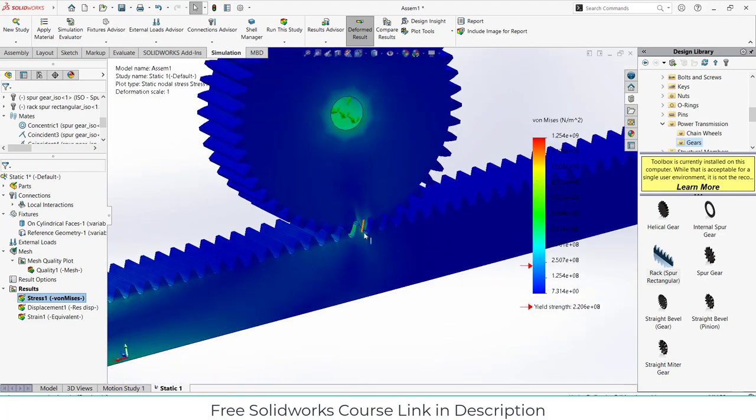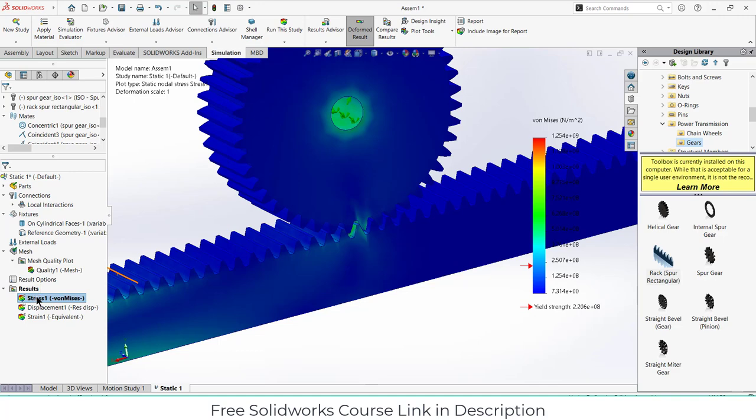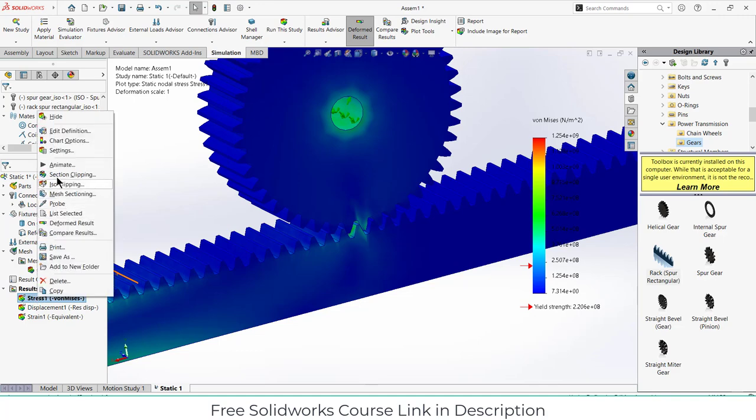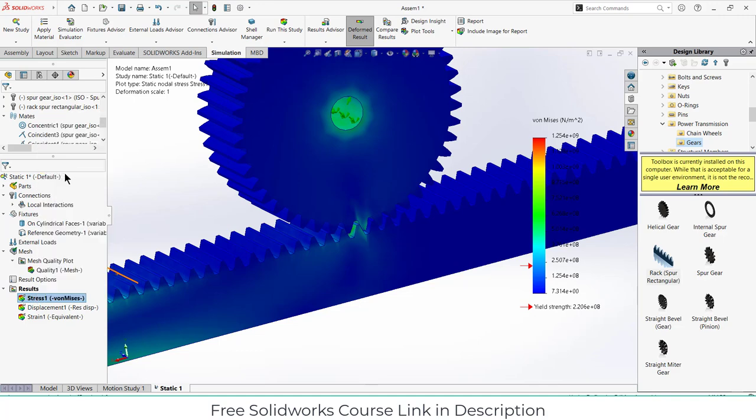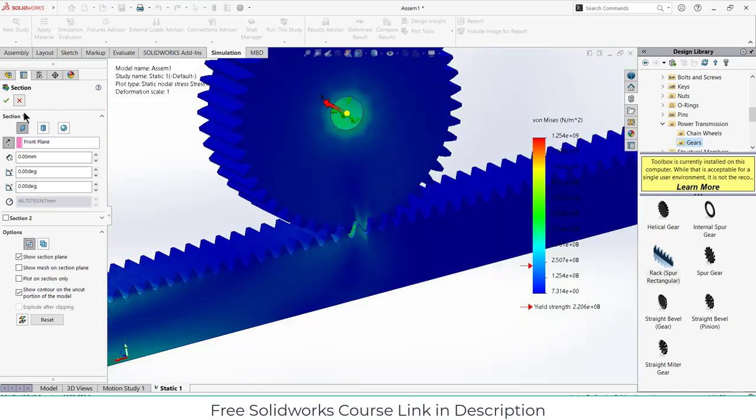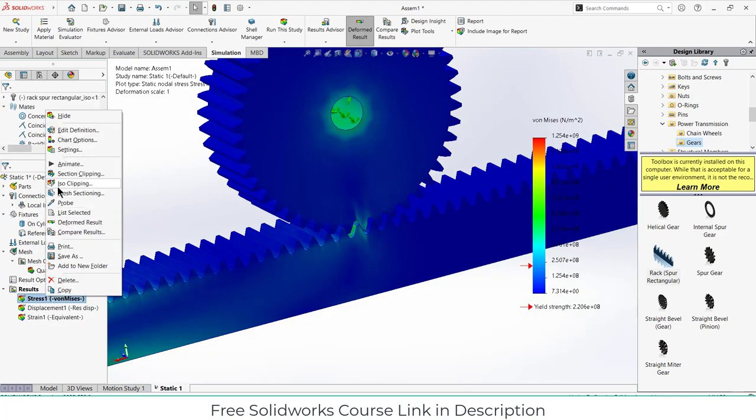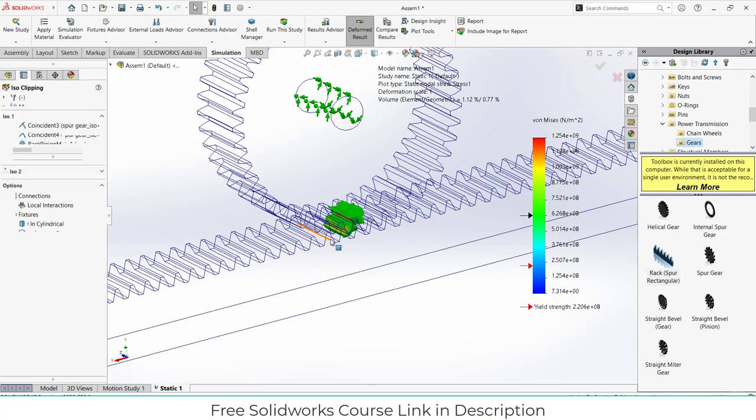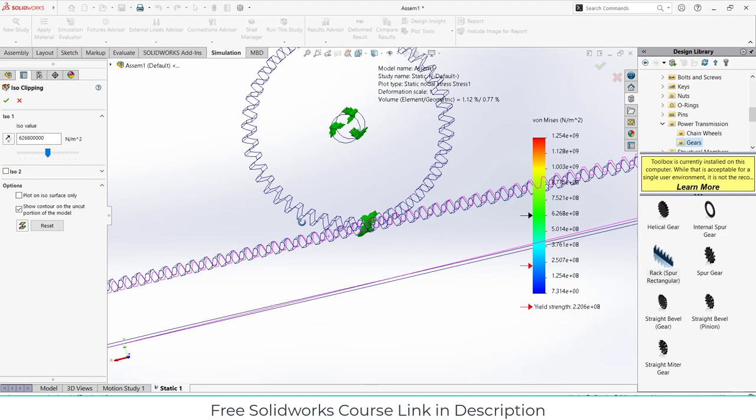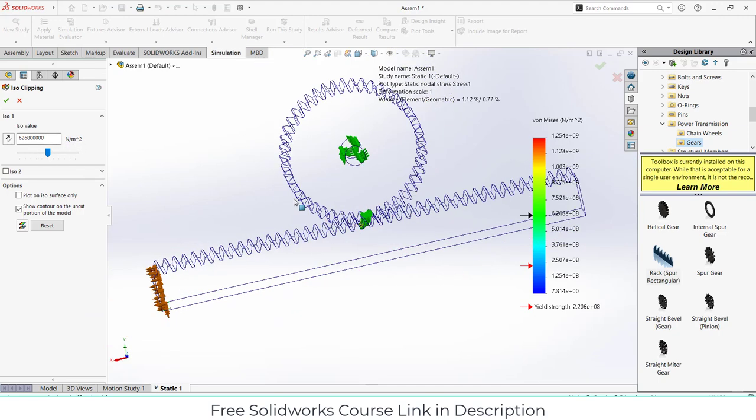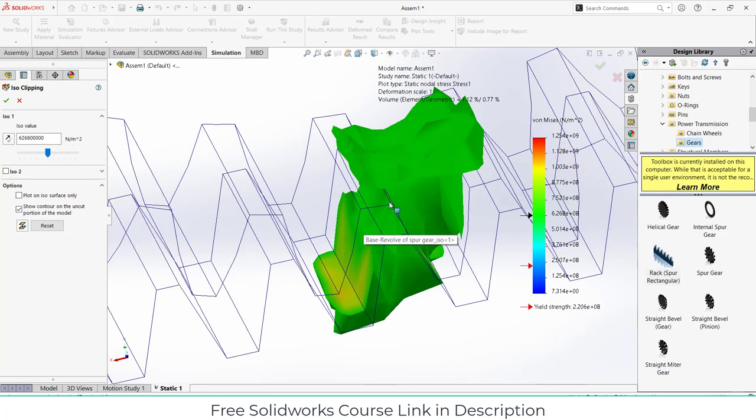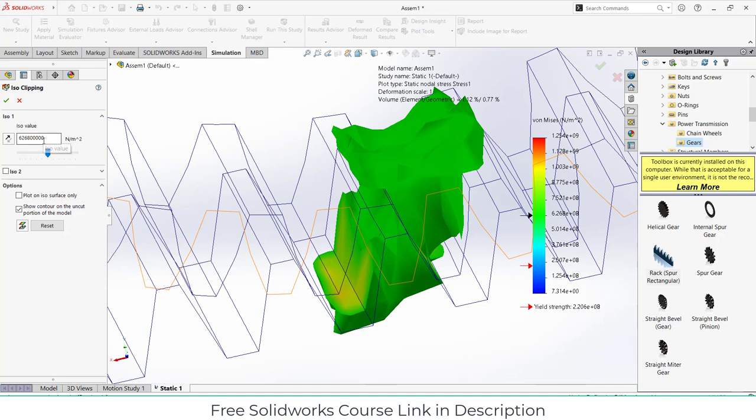Now suppose I want to see where are the maximum stresses. What I can do is right click on it and click on section clipping.